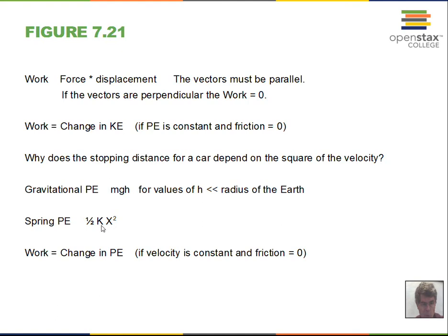We can do work and change potential energy. If velocity is constant, none of our work goes into a change in kinetic energy. If friction is zero, no work is lost to non-conservative forces. Moving horizontally with no friction, work equals the change in kinetic energy. Moving vertically at constant velocity, work equals the change in potential energy — we're giving the object mgh of potential energy.